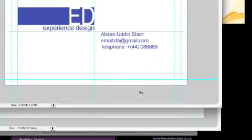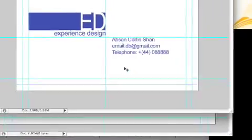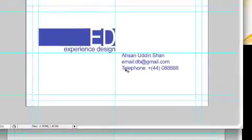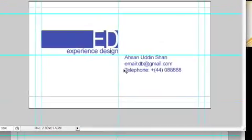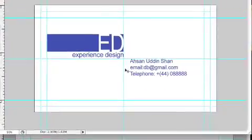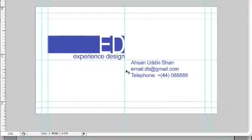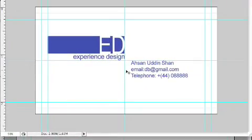Hi, my name is Sean. In this tutorial, I'll show you how to create a name card in Adobe Photoshop. Now, this is what we're going to create.